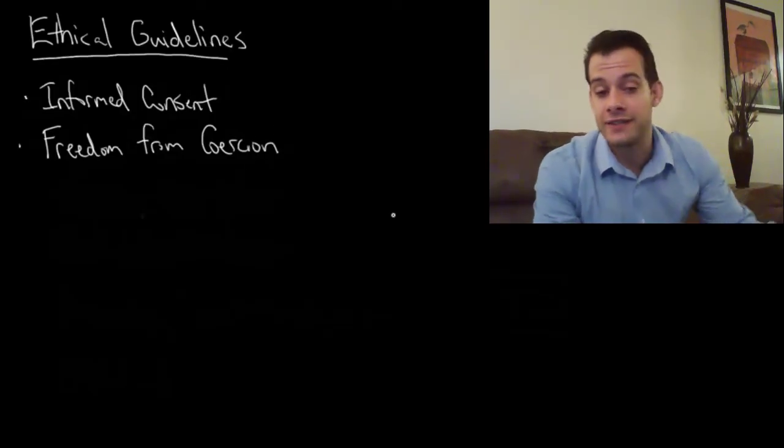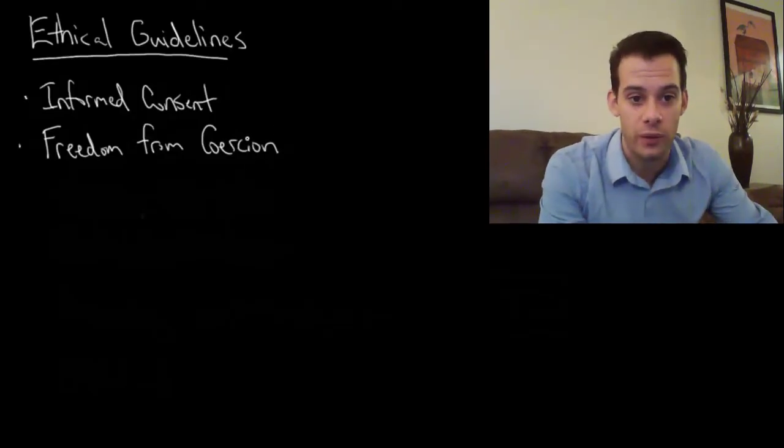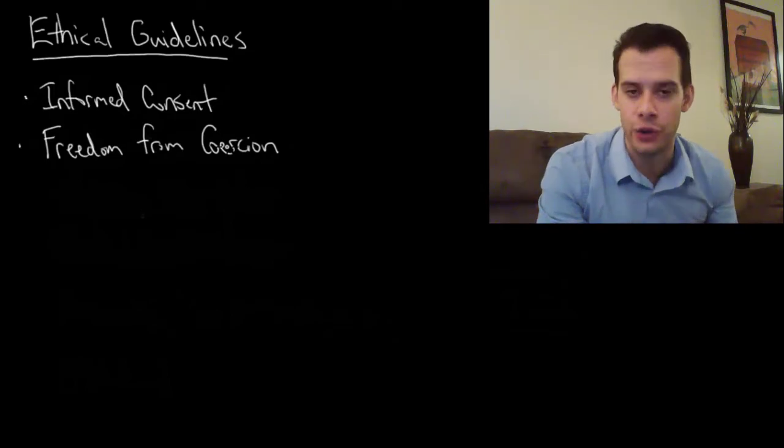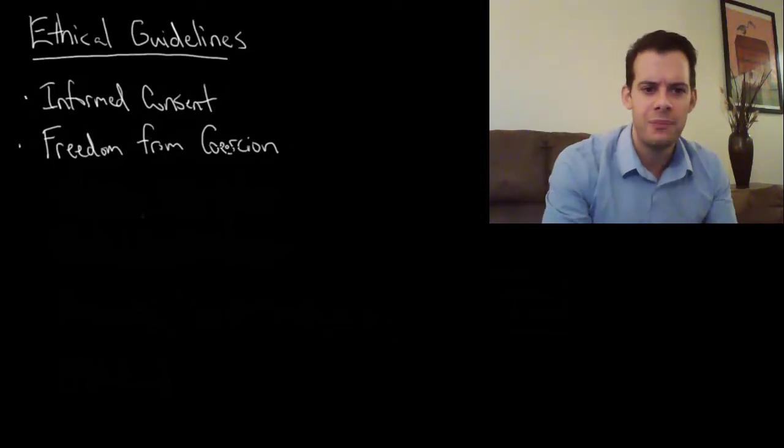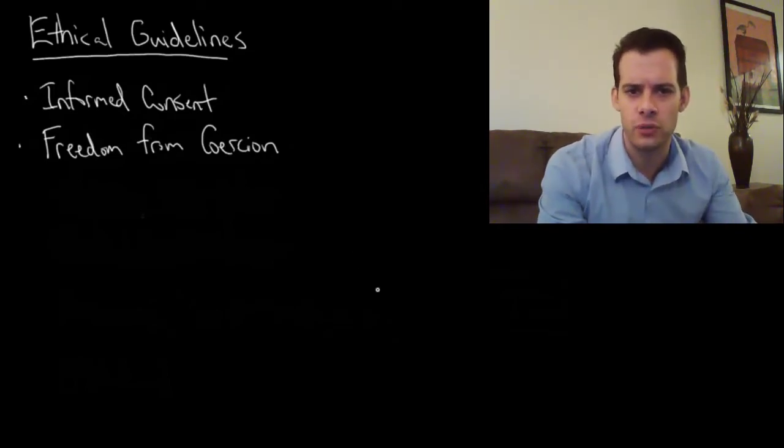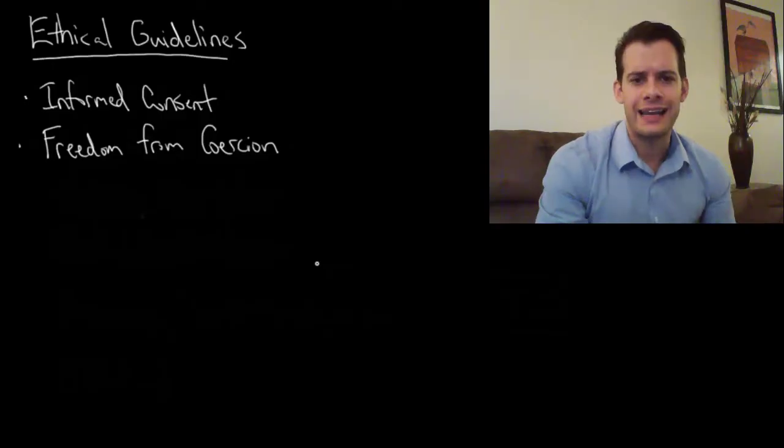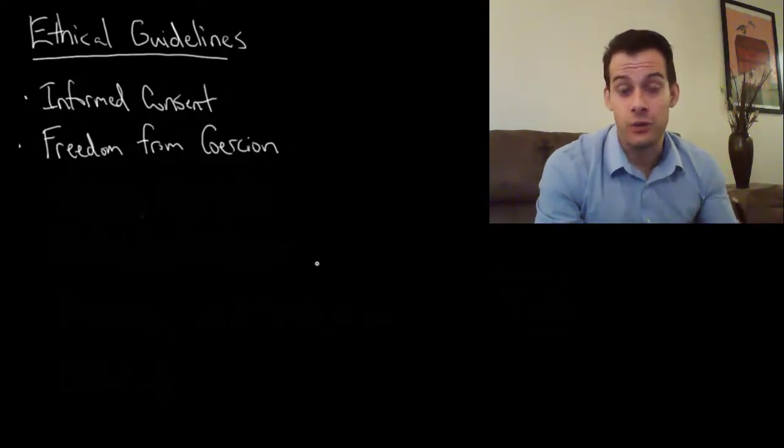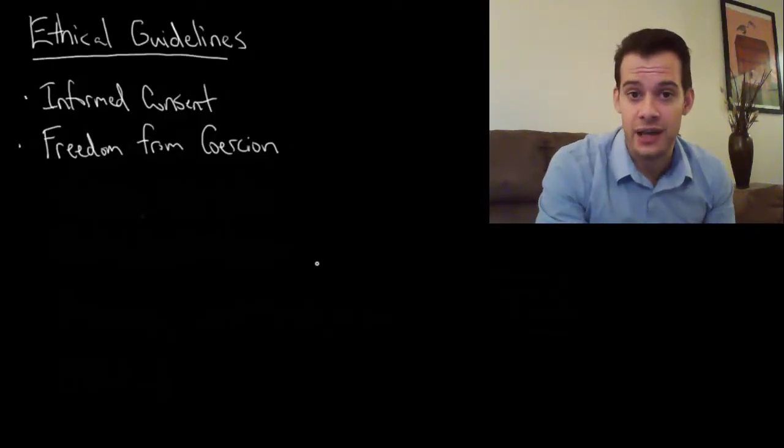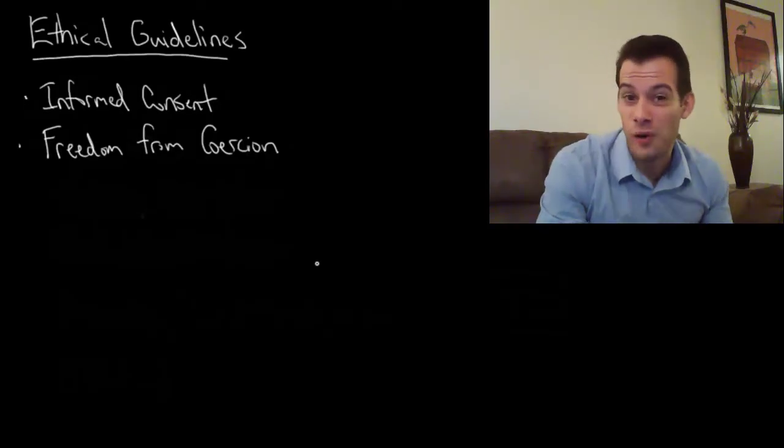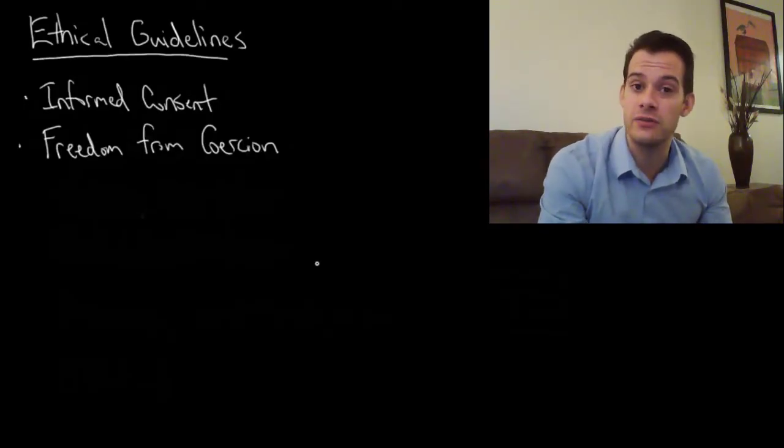Now obviously this applies to physical coercion, so I can't threaten to break your legs if you don't participate, but it applies to other types of coercion as well. So I can't say I'm going to pay you $1,000 to do this five-minute study, because that might coerce you into participating when you otherwise wouldn't.